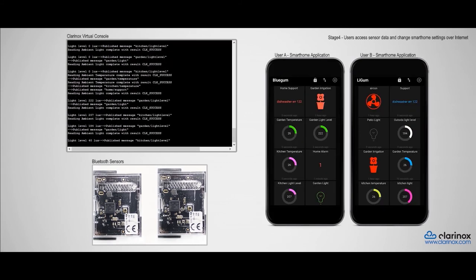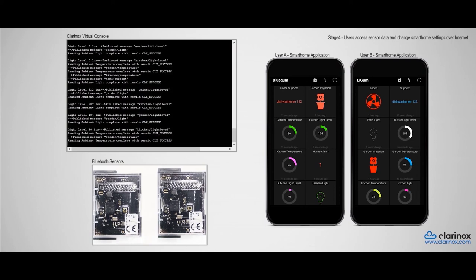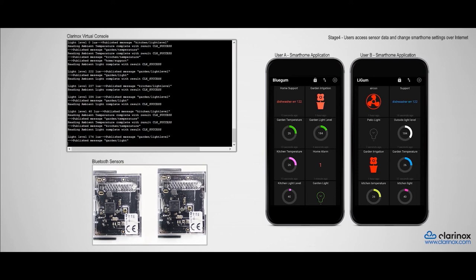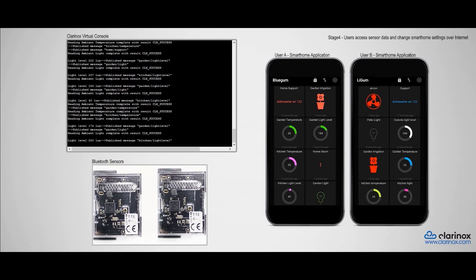In a real home setting, it is likely that there would be multiple users who would want to control their appliances or gain access to the sensor data. This can be simulated here as well. So for example, if I wanted to turn on the air conditioner,